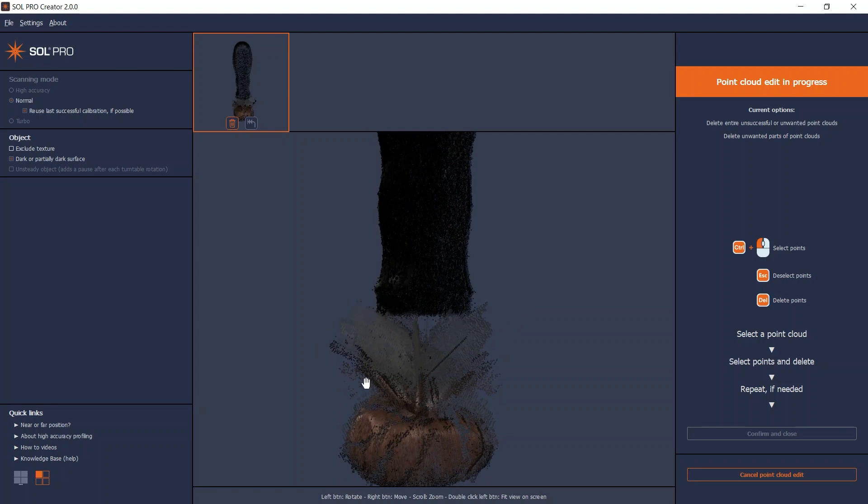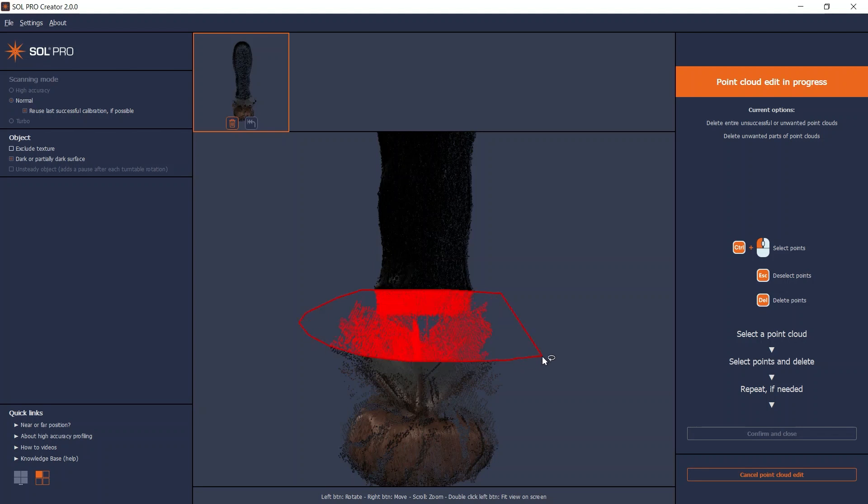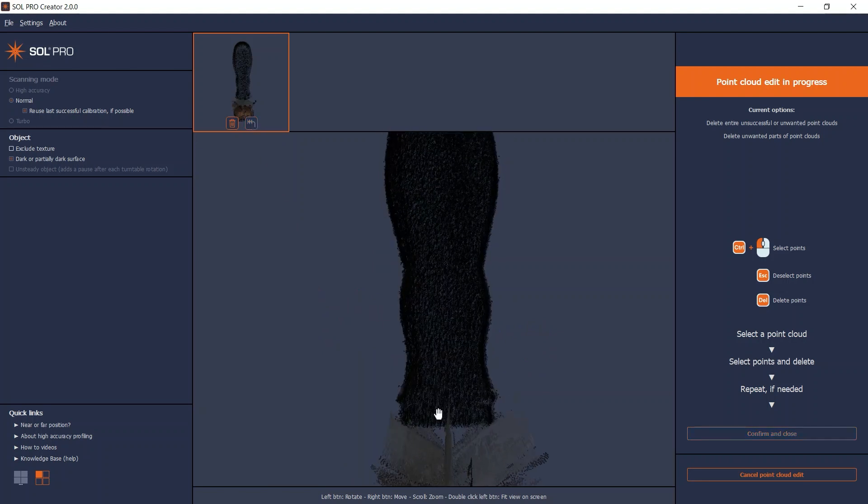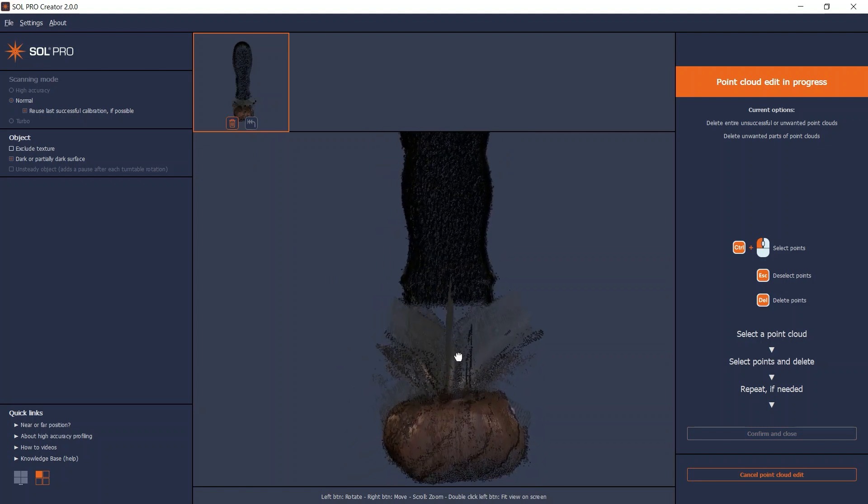If you regret your selection, simply click the Escape key to deselect. When your selection is correct, press the Delete key to delete the points. If you regret a deletion, you can click the Revert button on an edited point cloud, as long as you've not yet clicked Confirm and Close.